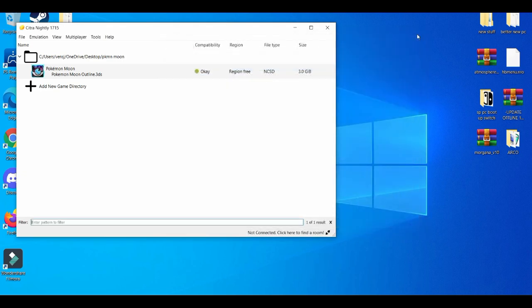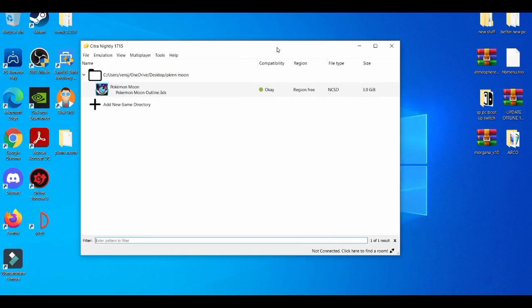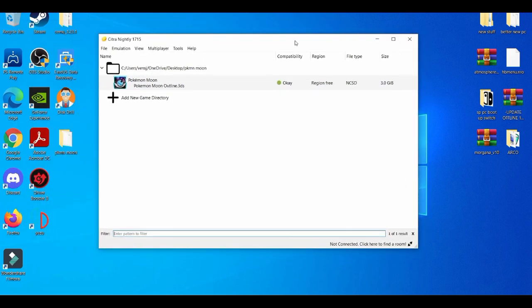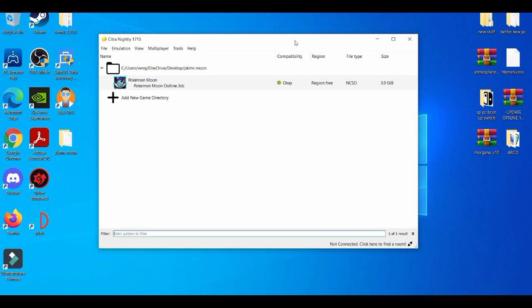You exit out, and then you're basically all set to go. That's basically it to improve your performance on the Citra emulator. If you guys like this video or find this video helpful at all, feel free to like, share, and subscribe if you're new to the channel. And I'll see you guys in the next one. Peace out.